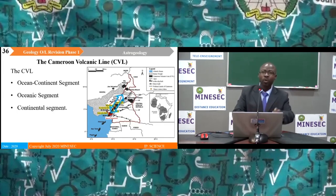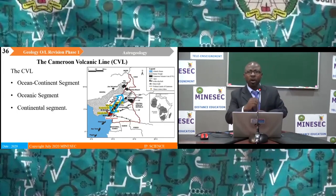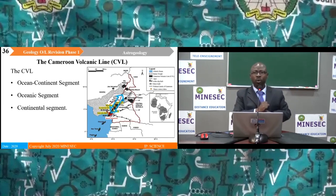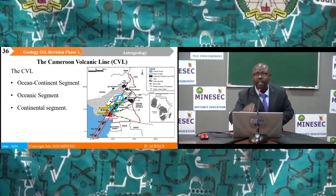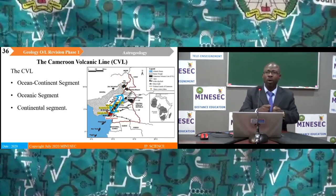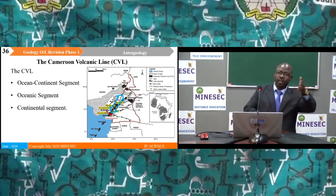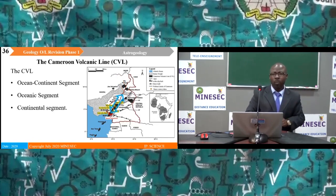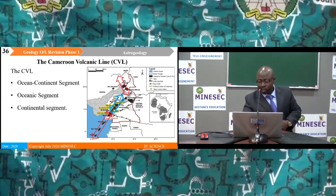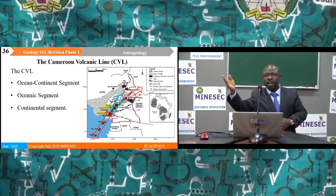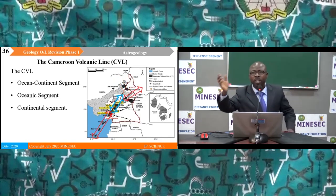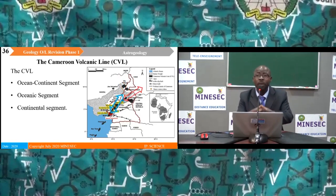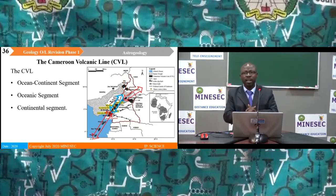The Cameroon volcanic line consists of the ocean-continent segment (e.g. Mount Cameroon), the oceanic segment (e.g. Mount Bioko), and the continental segment (e.g. Mount Oku), which stretches up to Nigeria and ends around the Biu Plateau. The other half comes back into Cameroon around the Mandara Mountains, giving the volcanic line a wide shape.